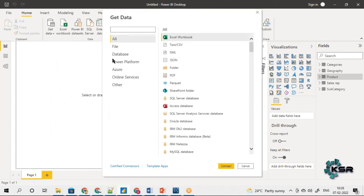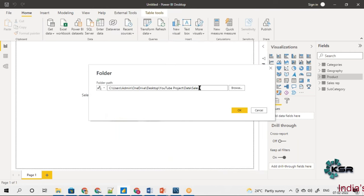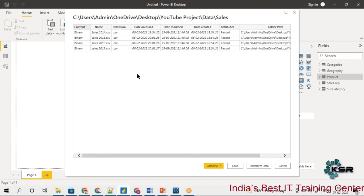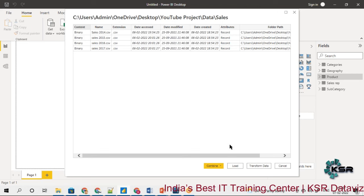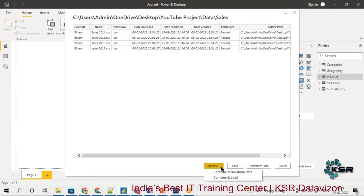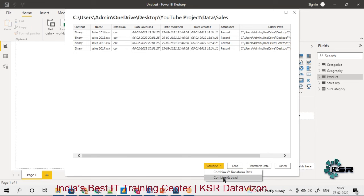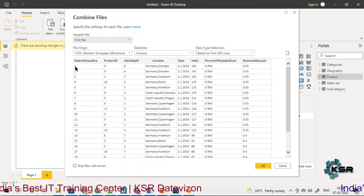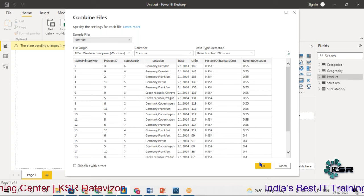I go to Get Data and choose Folder, providing the entire folder path. The sales folder currently has four files. I click OK and see the metadata — data that contains information about the data but not the actual data itself. There is an option called Combine; clicking 'Combine and Transform' or 'Combine and Load' will merge all files. I click 'Combine and Load', which shows the first file as a sample, then I click OK.